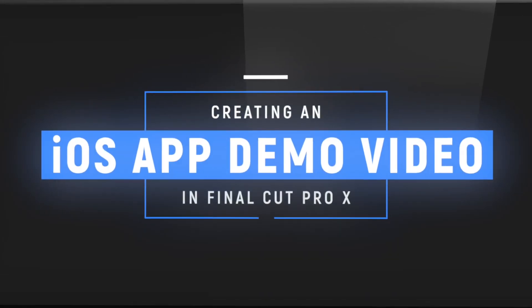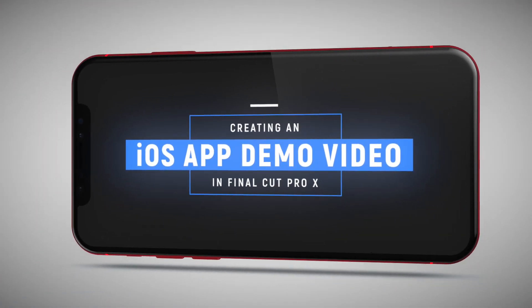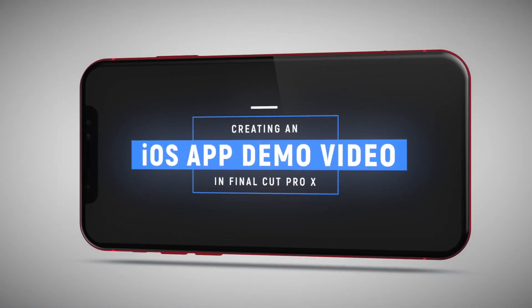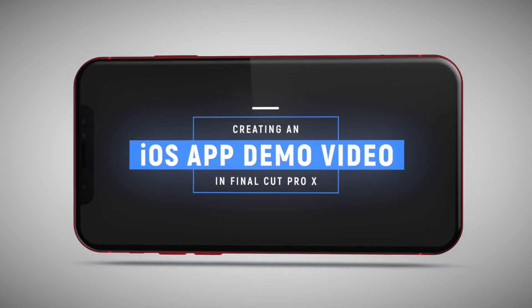In this tutorial, I'd like to show you how to create an iOS app demo video in Final Cut Pro X.